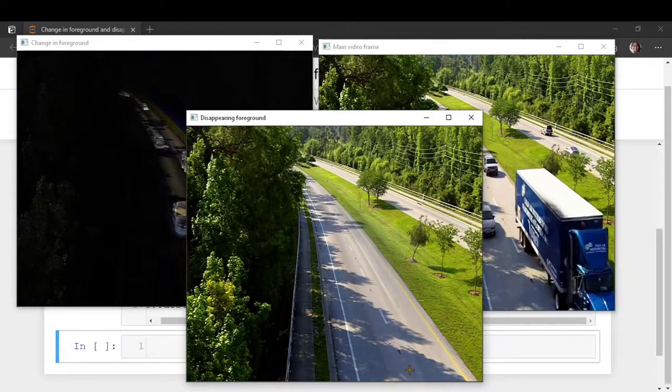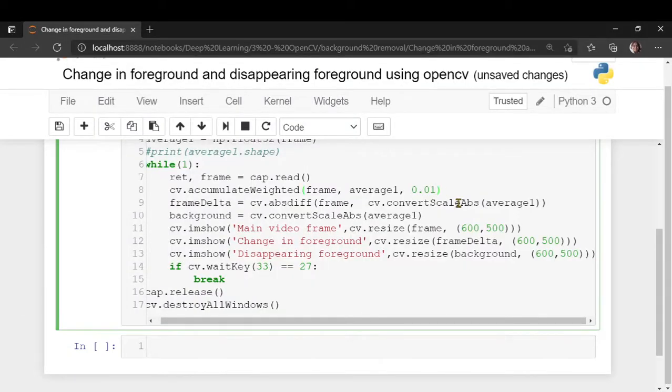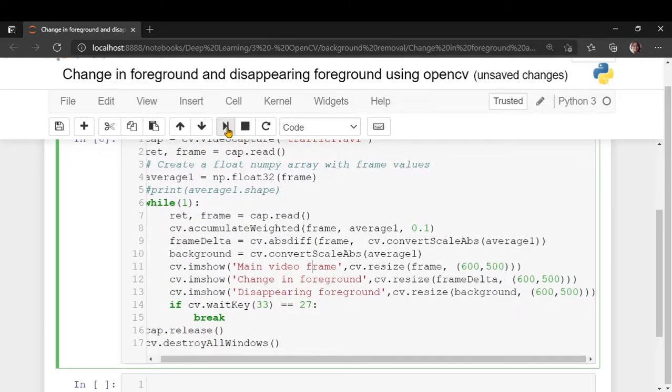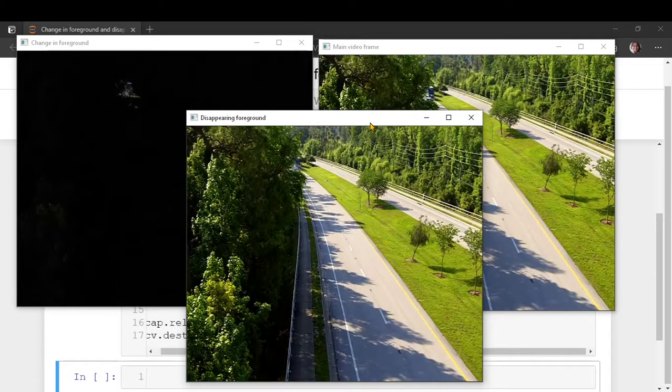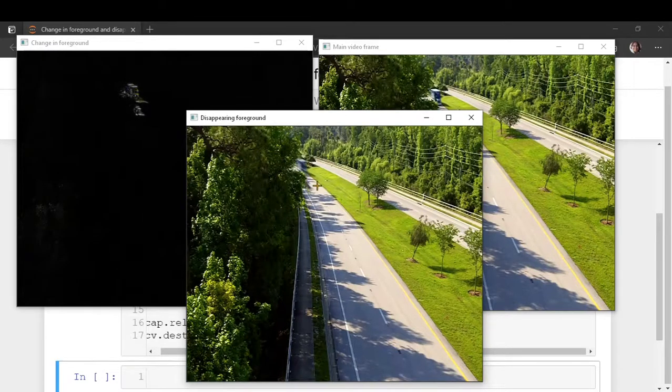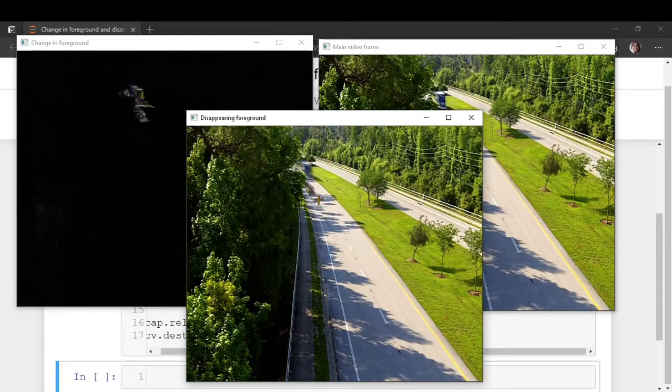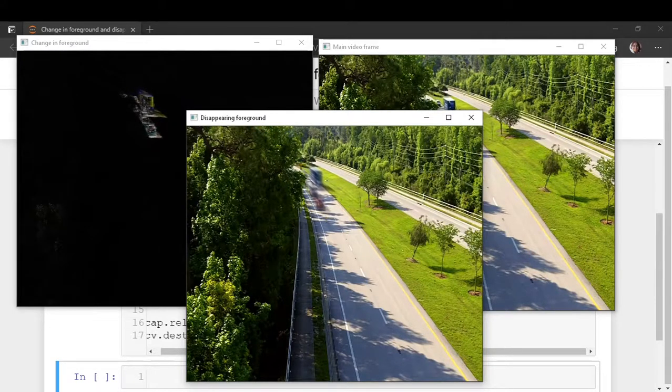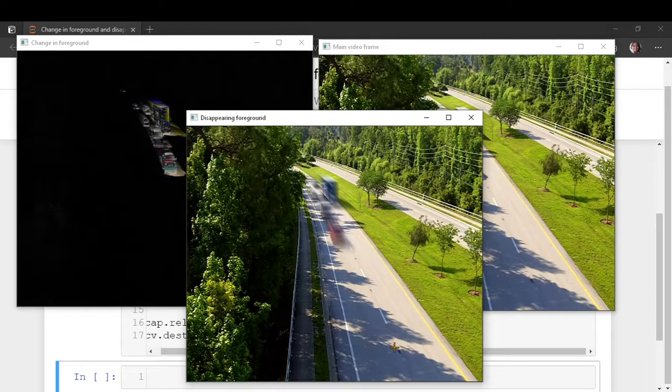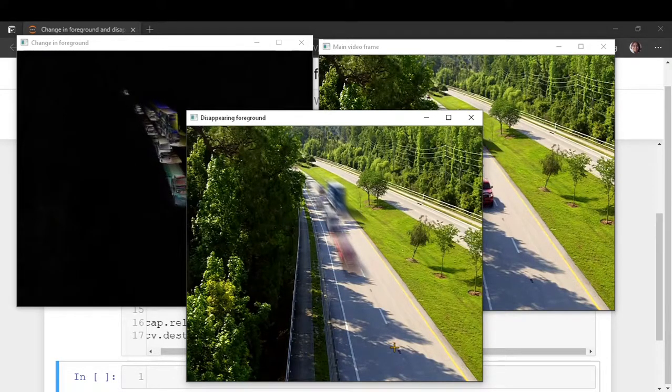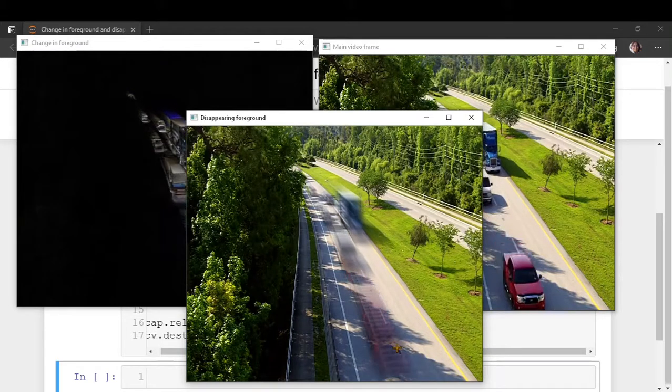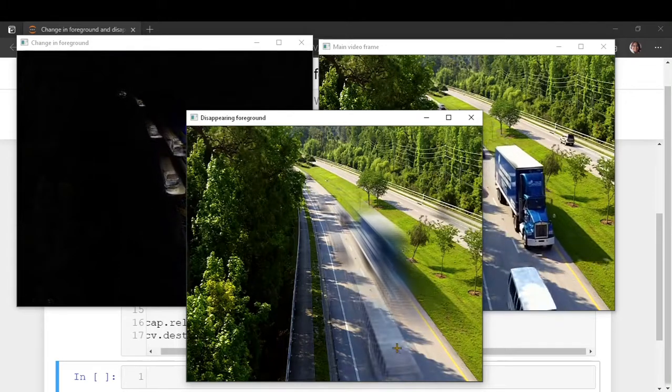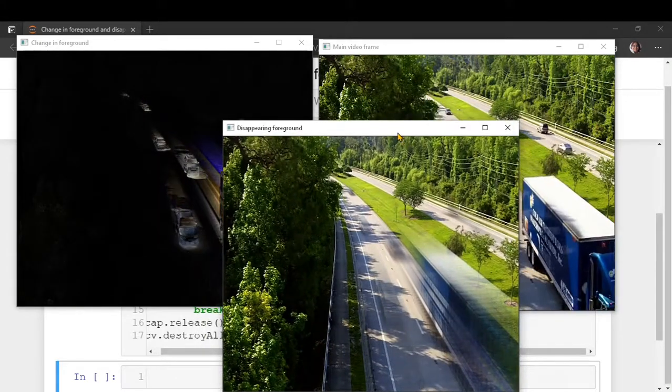Let me just modify this particular parameter and show you. You can play with this alpha parameter and you can see the difference. When you increase the alpha, the disappearance of the foreground, you will still find a trail and it will not completely disappear. That is because of the way the weighted summation is happening. But still it gives a quite nice effect.